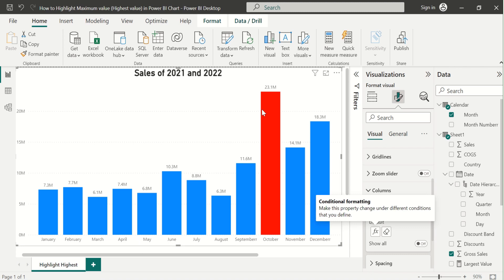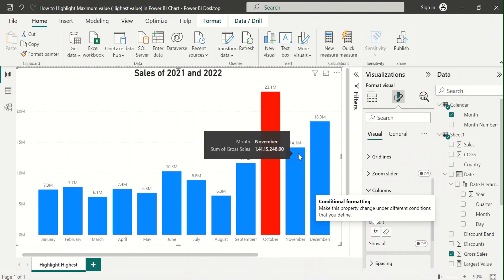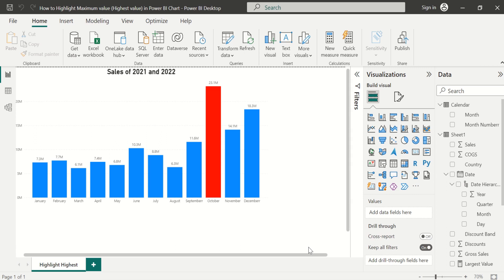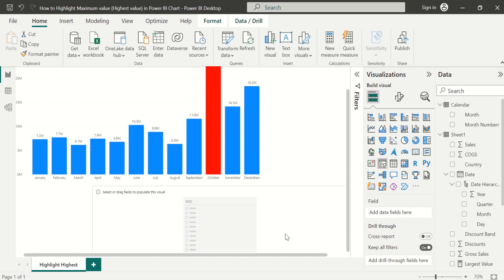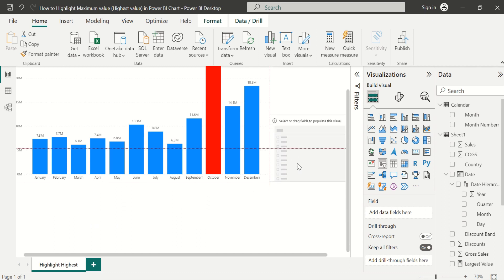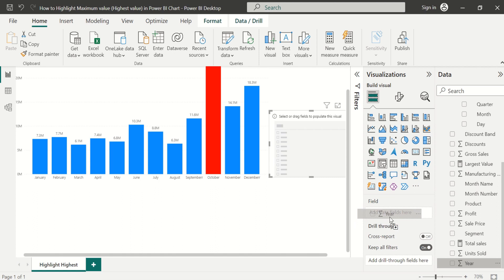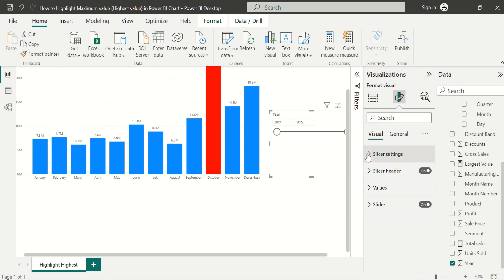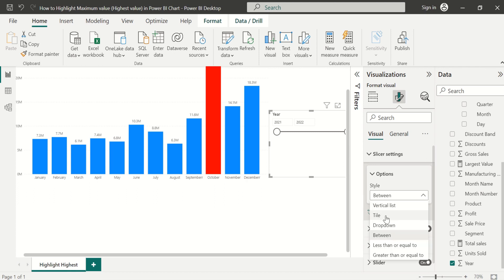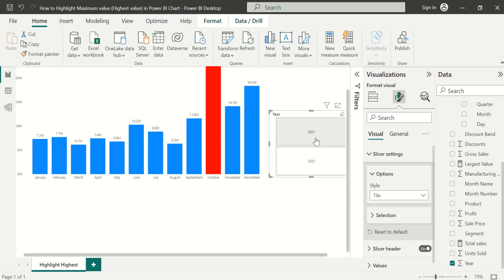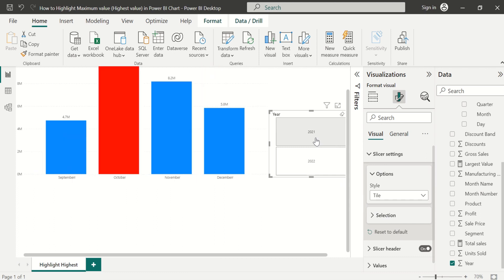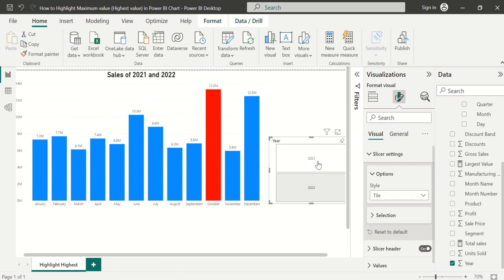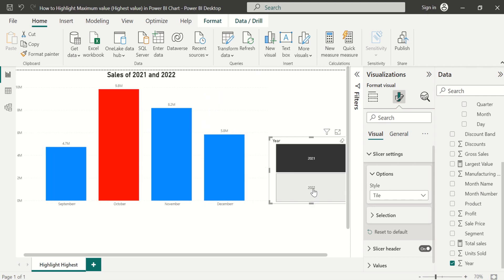Click OK. Now we can see the maximum value highlighted in the column chart. Next, we will create a slicer for the year. Choose the Slicer visual and place it on the right side of the chart. Drag the Year column and place it in the Field well. In the Format of the slicer visual, go to Slicer Settings and change the style to 'Tile'. Now when we click on the slicer, the data will filter in the column chart and the highest value will change based on the selection.